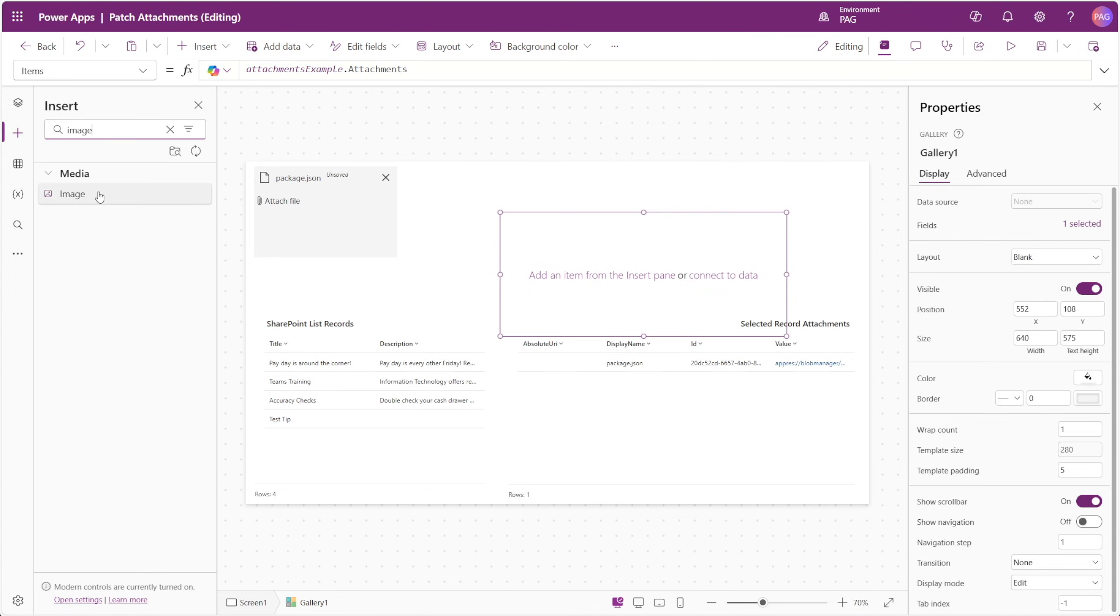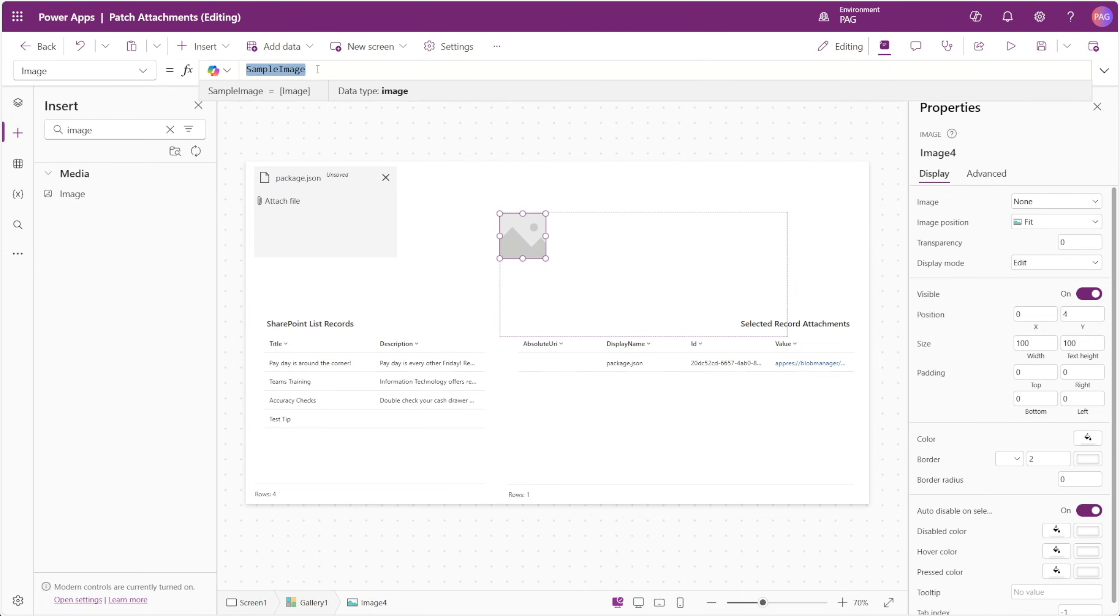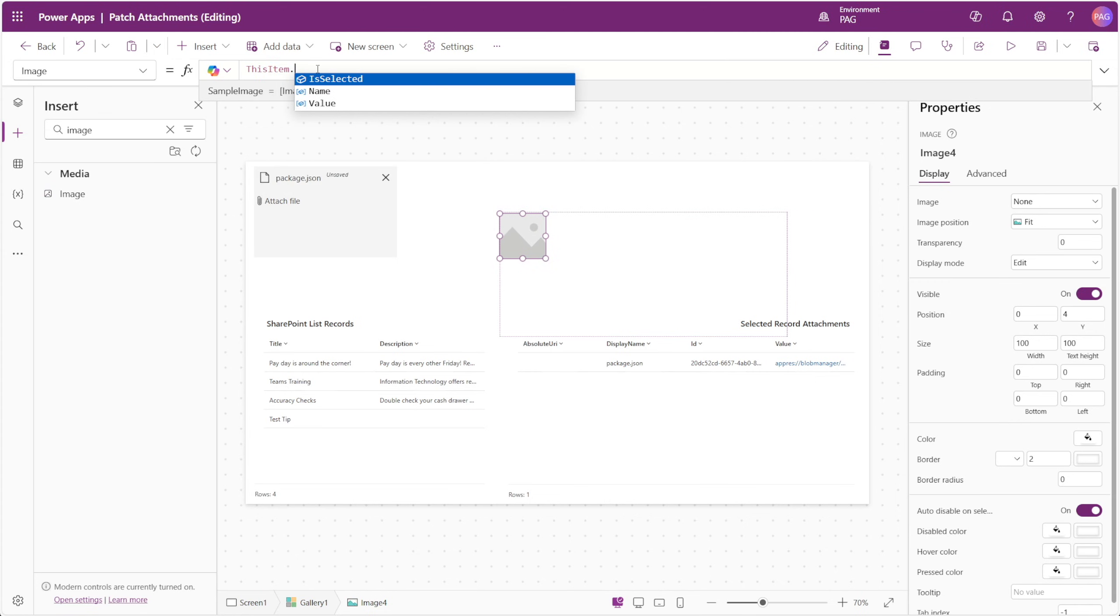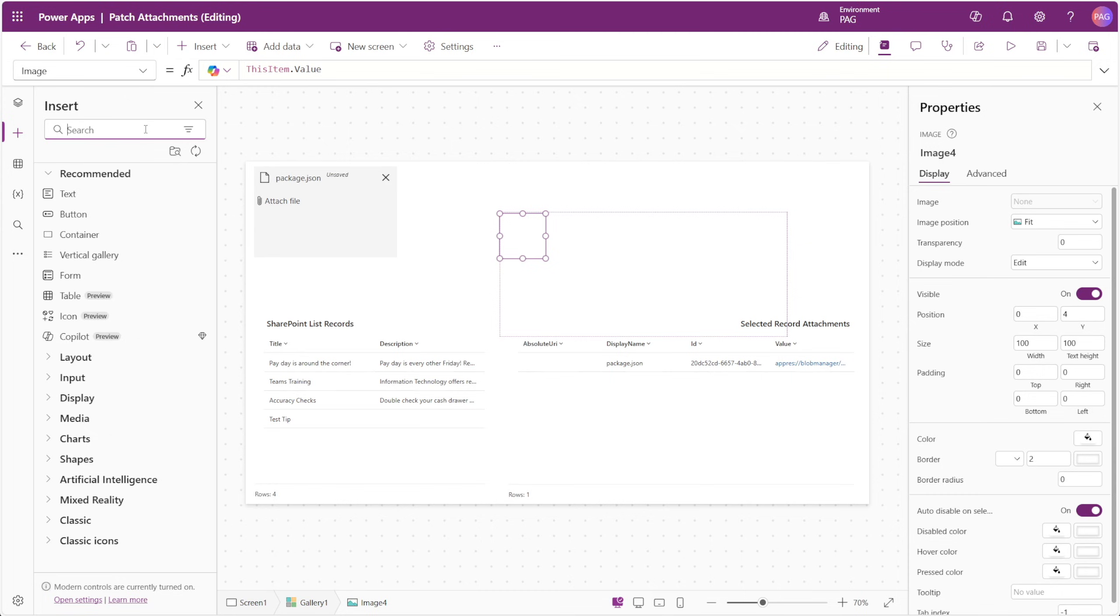Inside the gallery, we'll insert an image control, and we'll set the image property of this control as ThisItem.Value. The image control internally translates the attached file's value property into an app res link, and this is what we can use to patch the attachment to SharePoint.